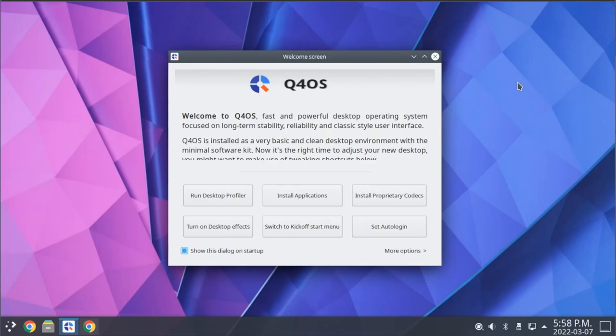Today we're going to be taking a look at a Linux distribution called Q4OS, which is designed to be a fast and powerful Linux distribution that is based on Debian.